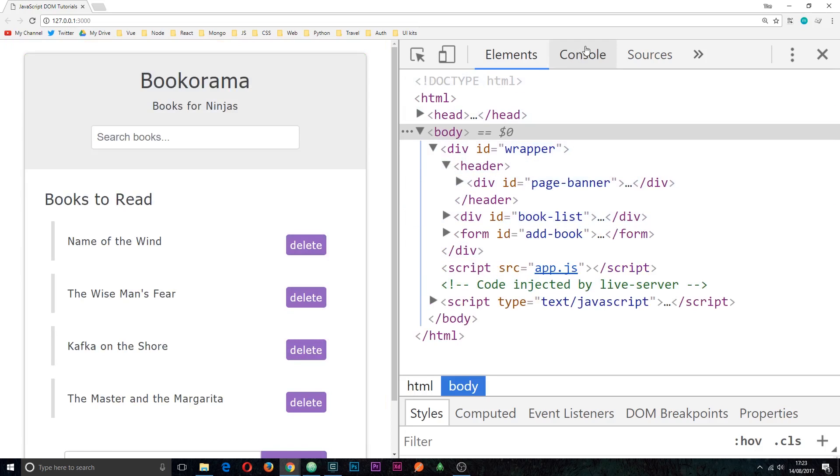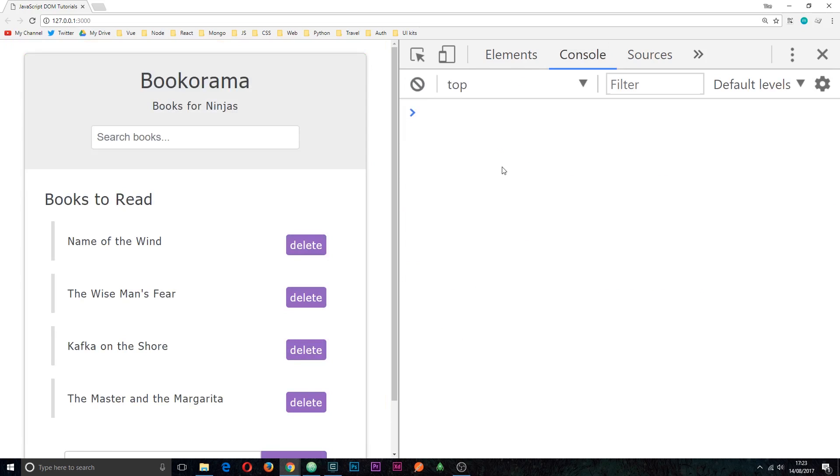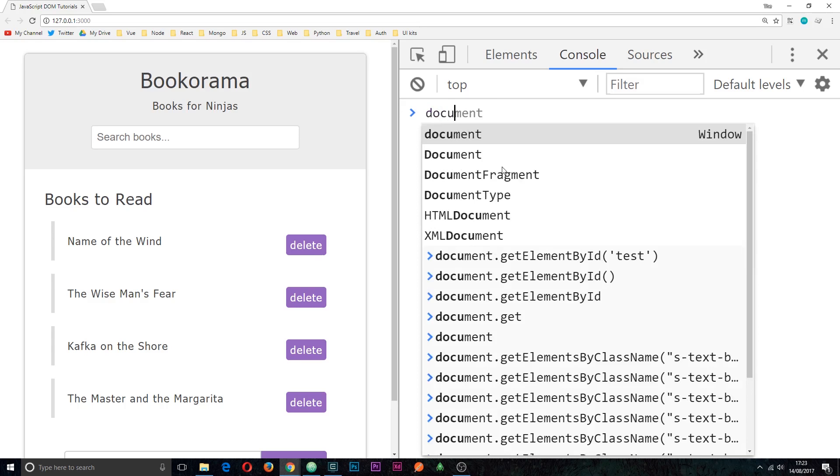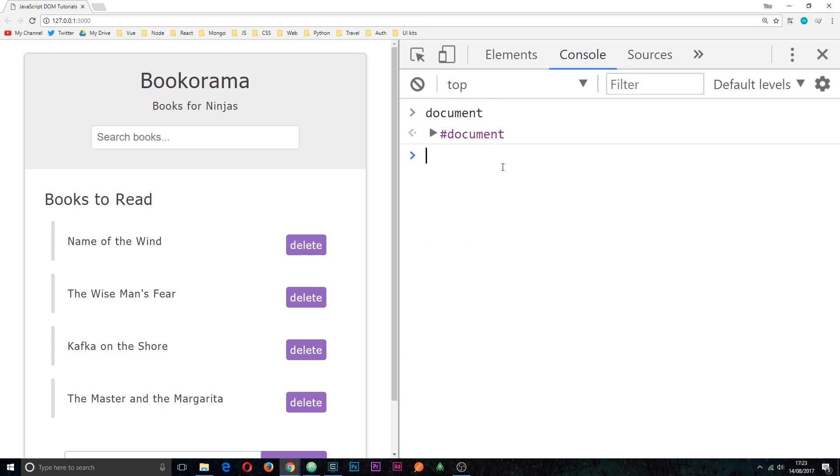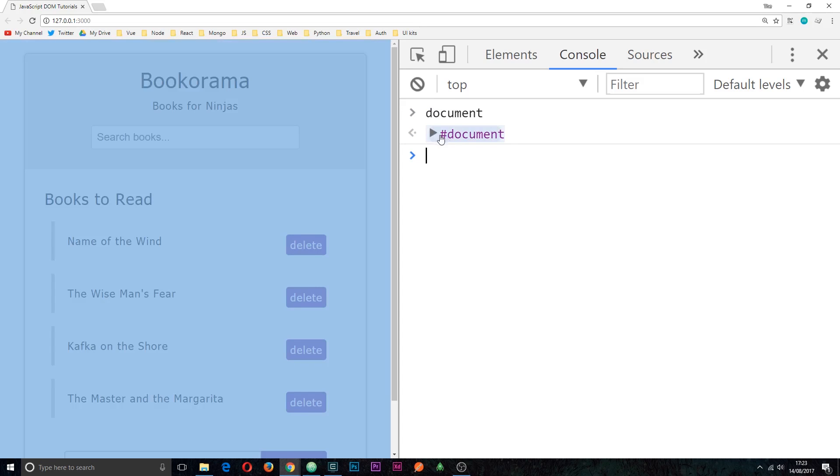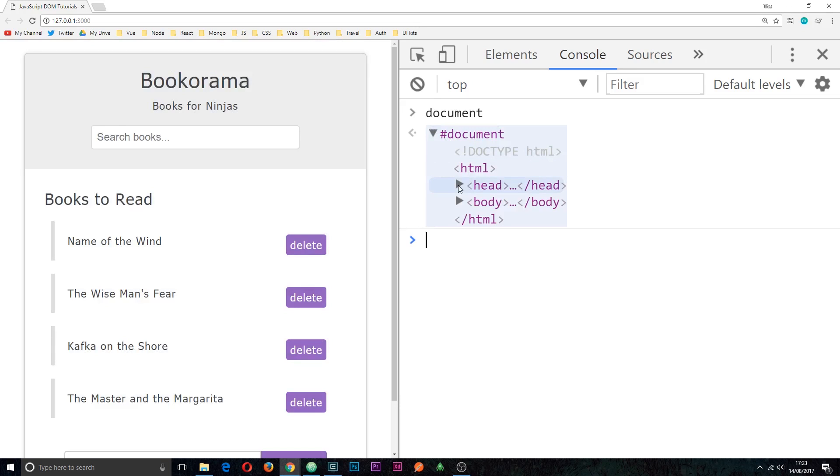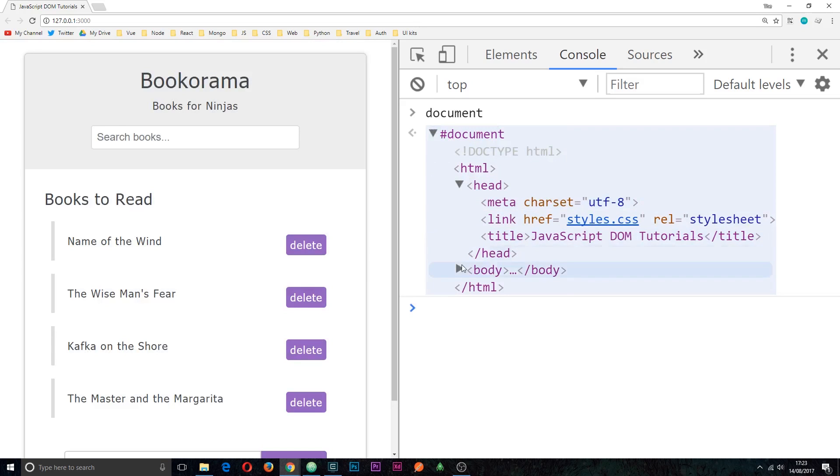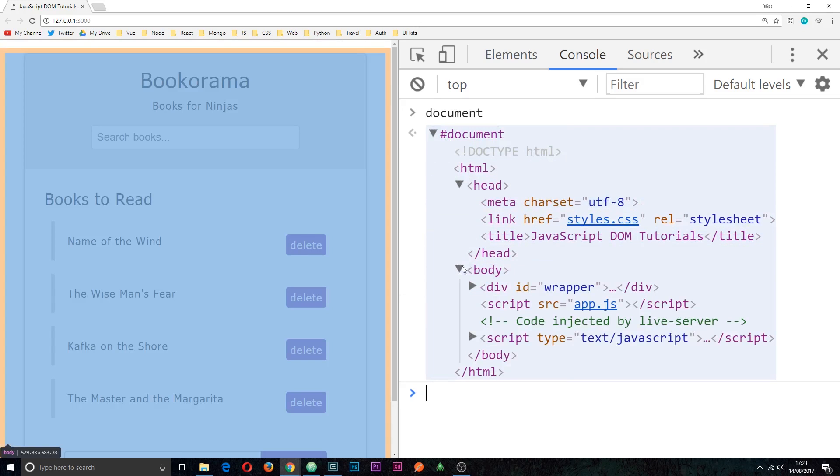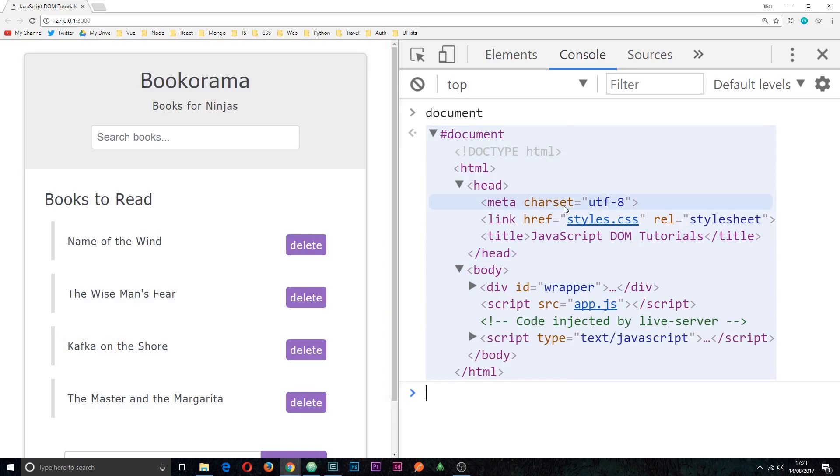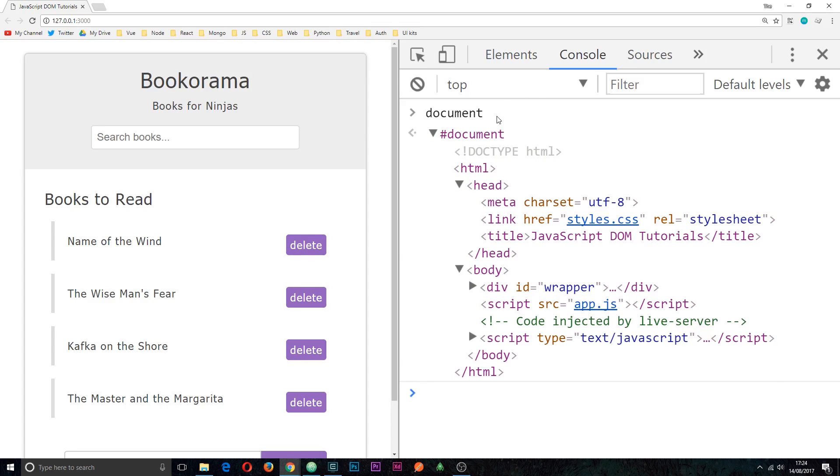So the first thing I want to show you is the document object. Now to do that all we need to do is type in document and click enter, and this is going to show us the document object provided by the browser. So if we open this up we can see an entire outline of the whole document which is really cool. So this is what JavaScript is using when it queries the DOM, and all of our different methods that we use to query the DOM are going to be sitting on this document object.